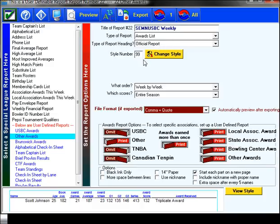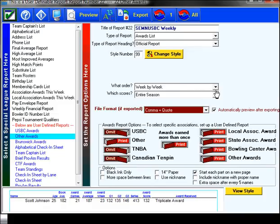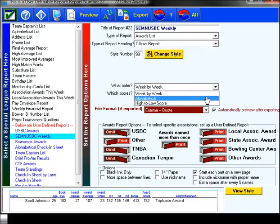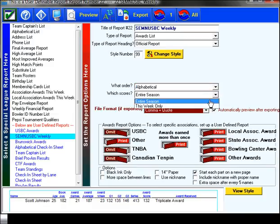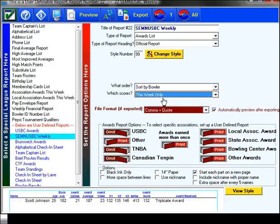This tells me what style I happen to be using. You really don't need to worry too much about that. The next two, the first time I went through, confused me a bit because you're going to select alphabetical. But as soon as you select this week only, that toggles back to sort by bowler. So that's fine.